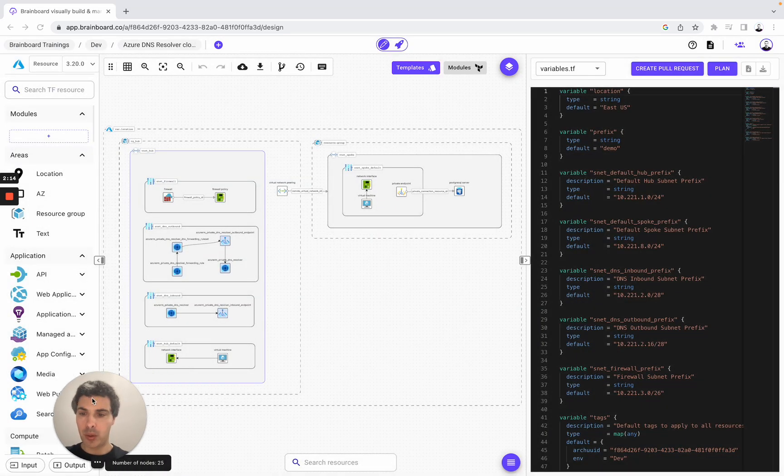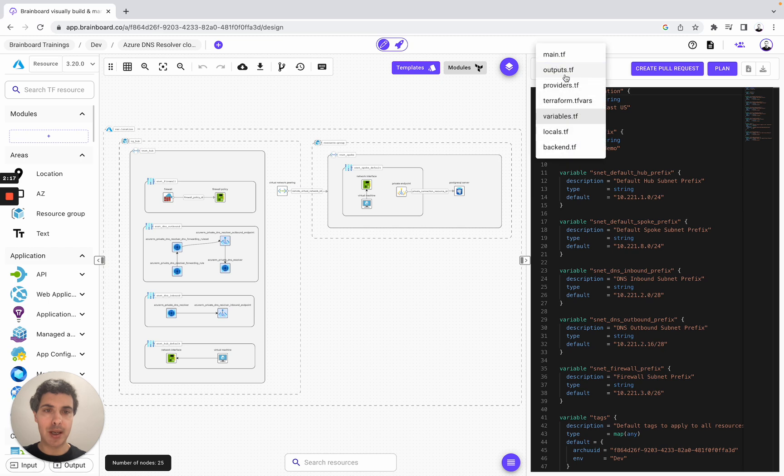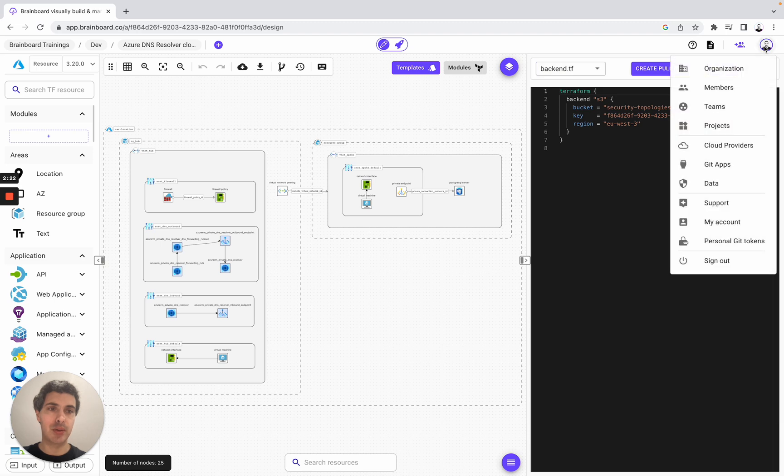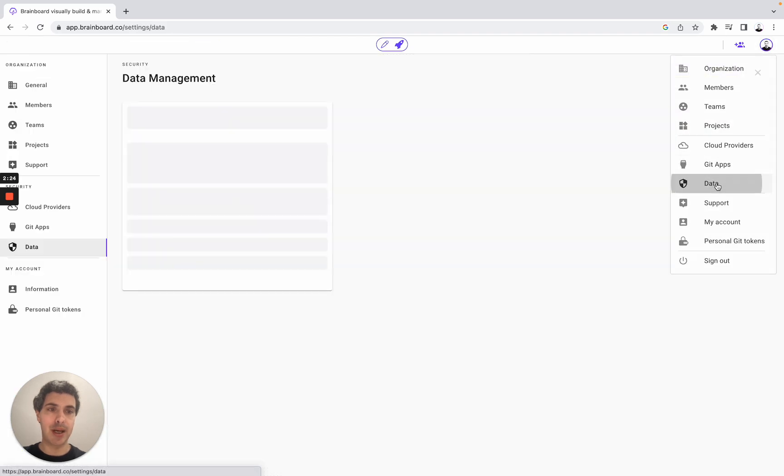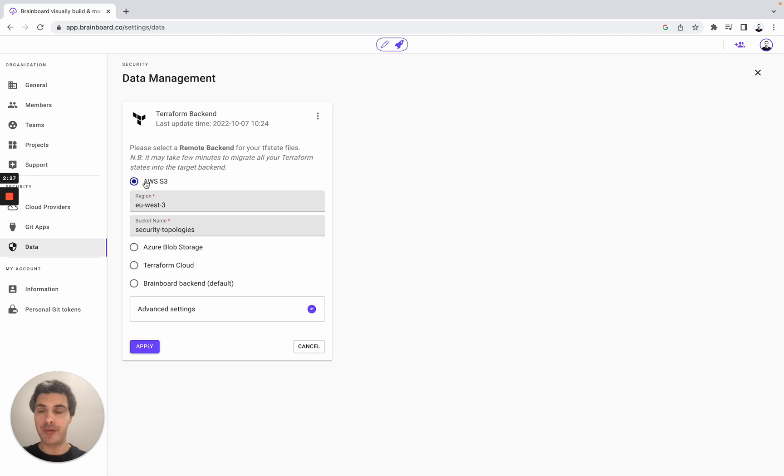So once we have done it, we can also look at the backend. To set up your own remote backend, you can go to Terraform and here, you can set it up either for AWS S3, Azure Blob Storage, Terraform Cloud, or Brainboard backend.